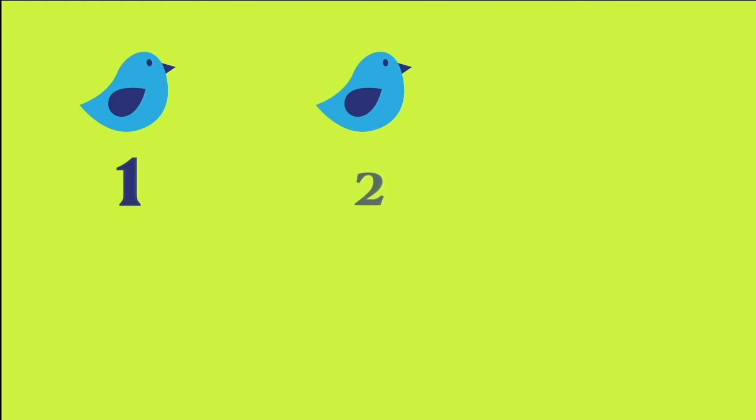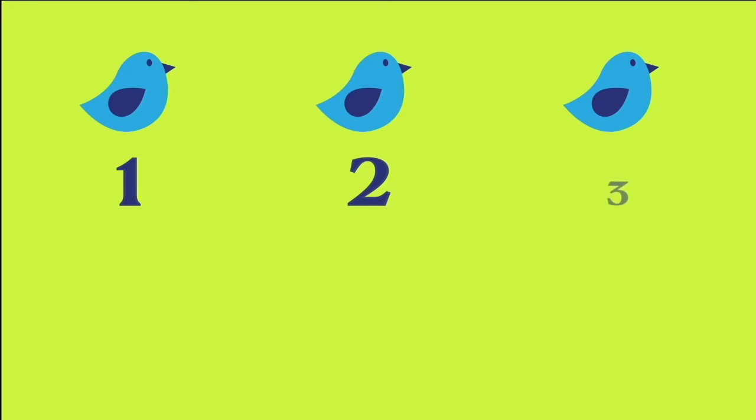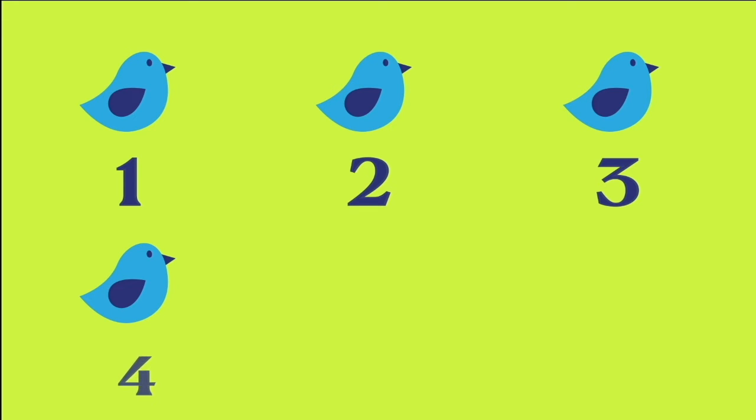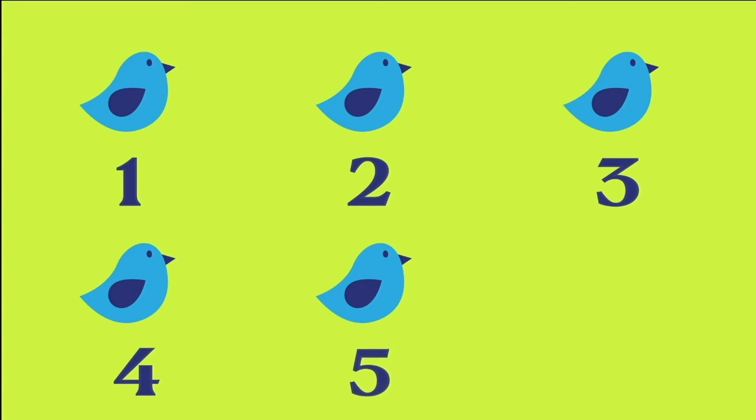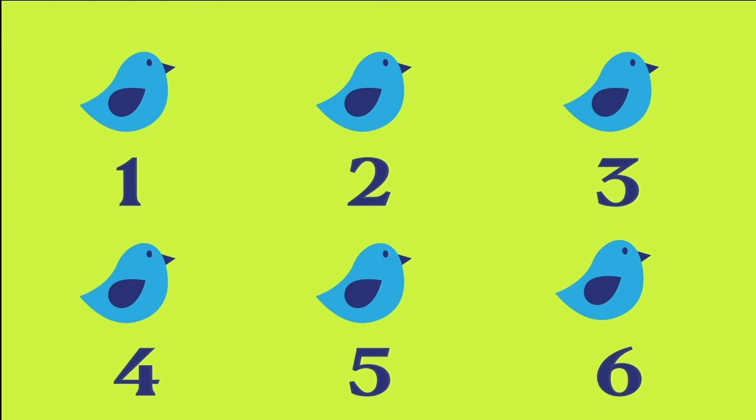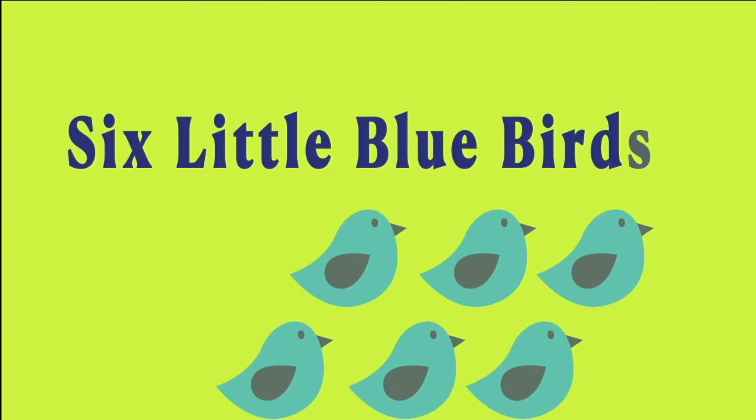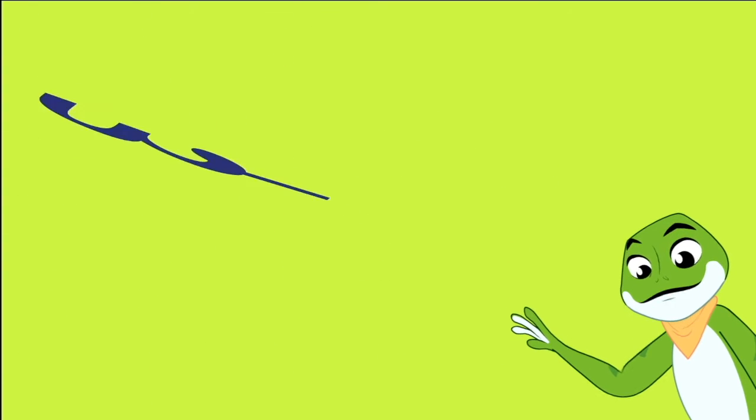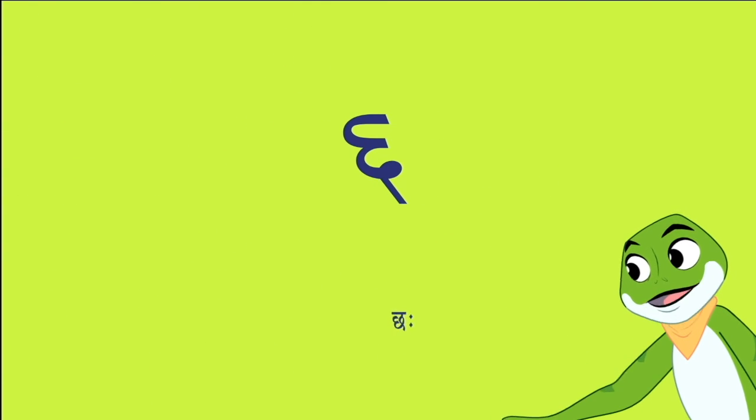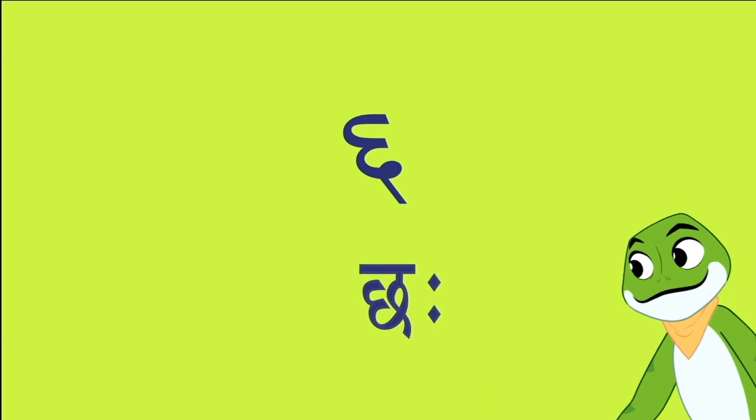That's a bird I see. Chiddiya. One. Two. Three. Four. Five. Six. Six little blue birds. Chiddiya. That's the number 6 in Hindi and it's called chaay.